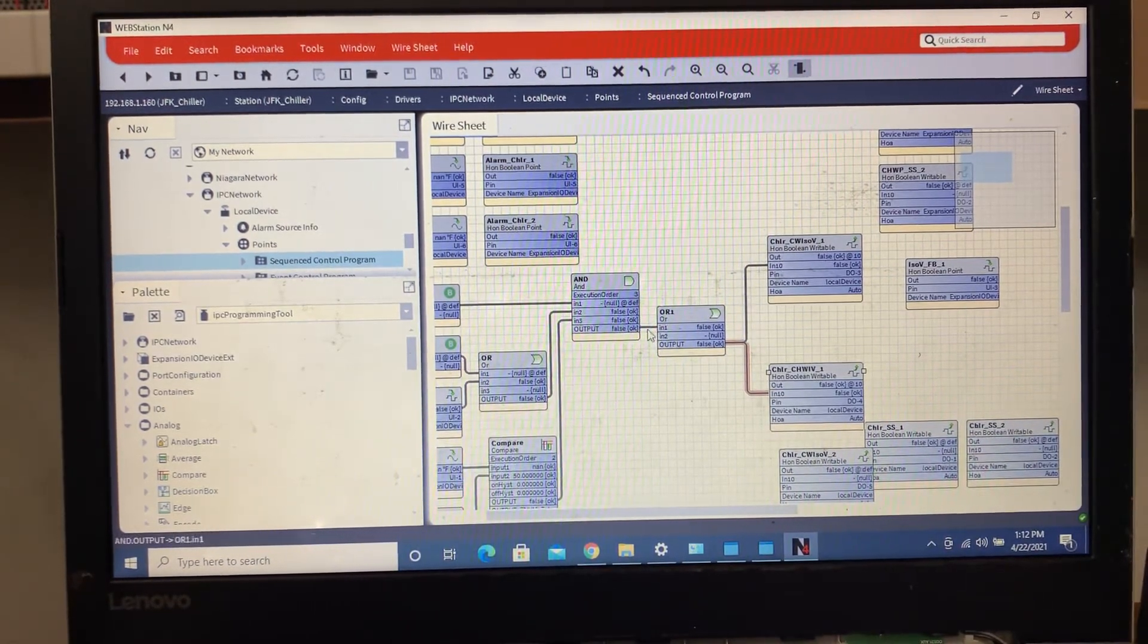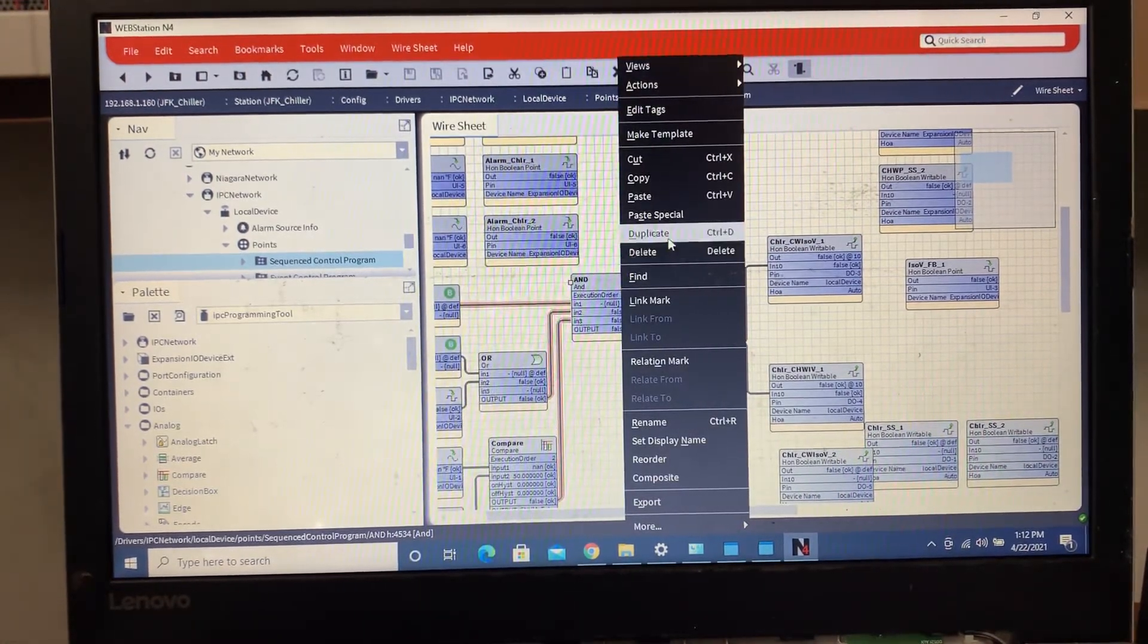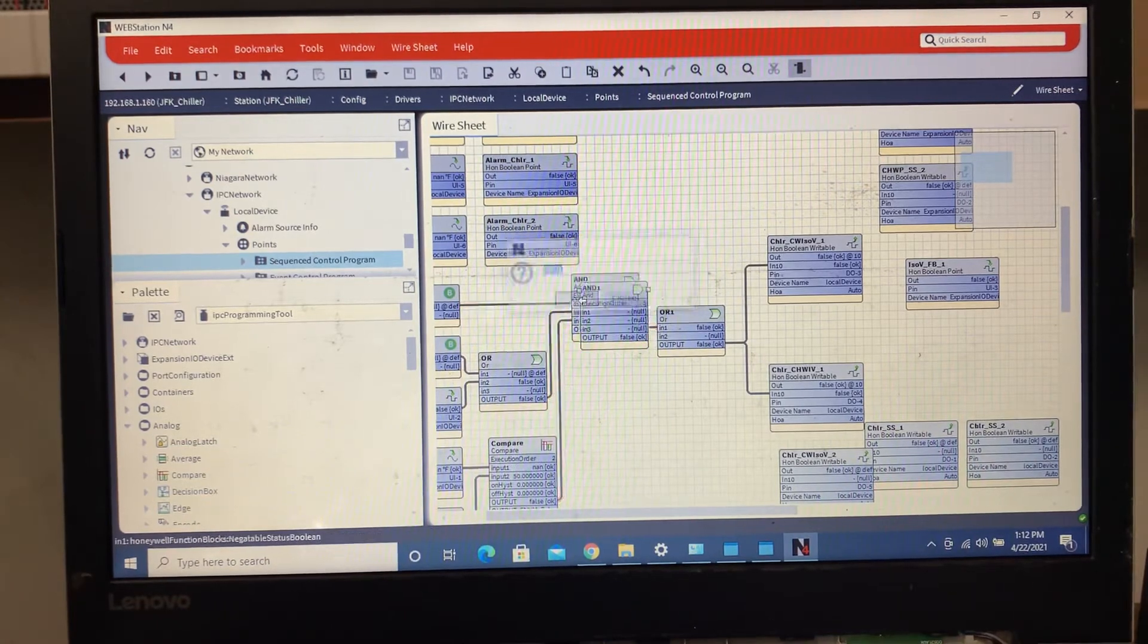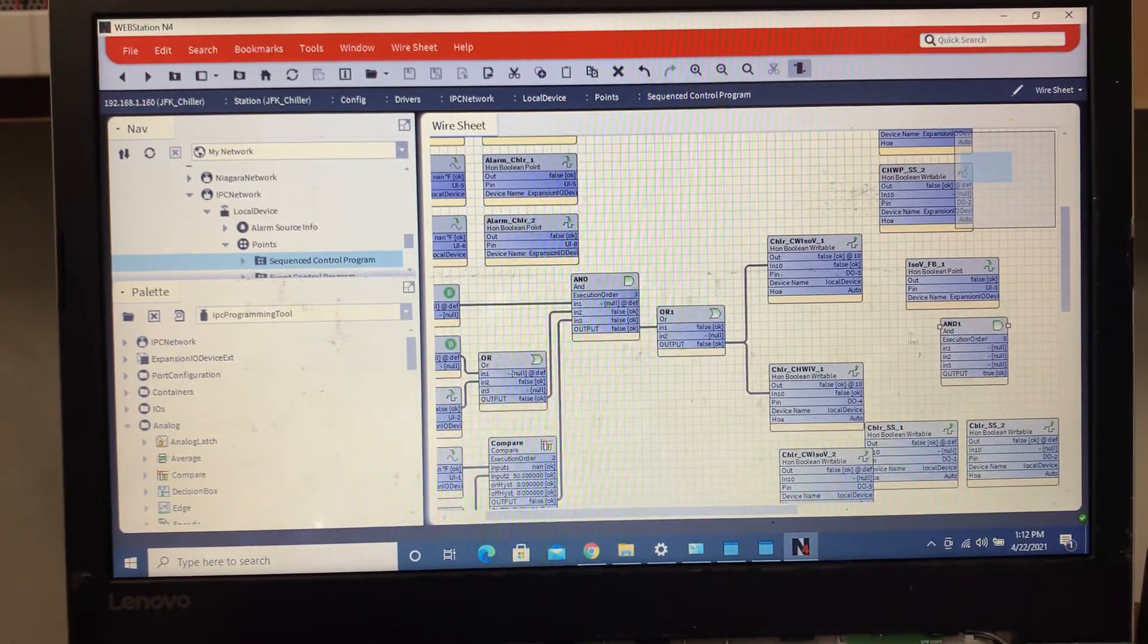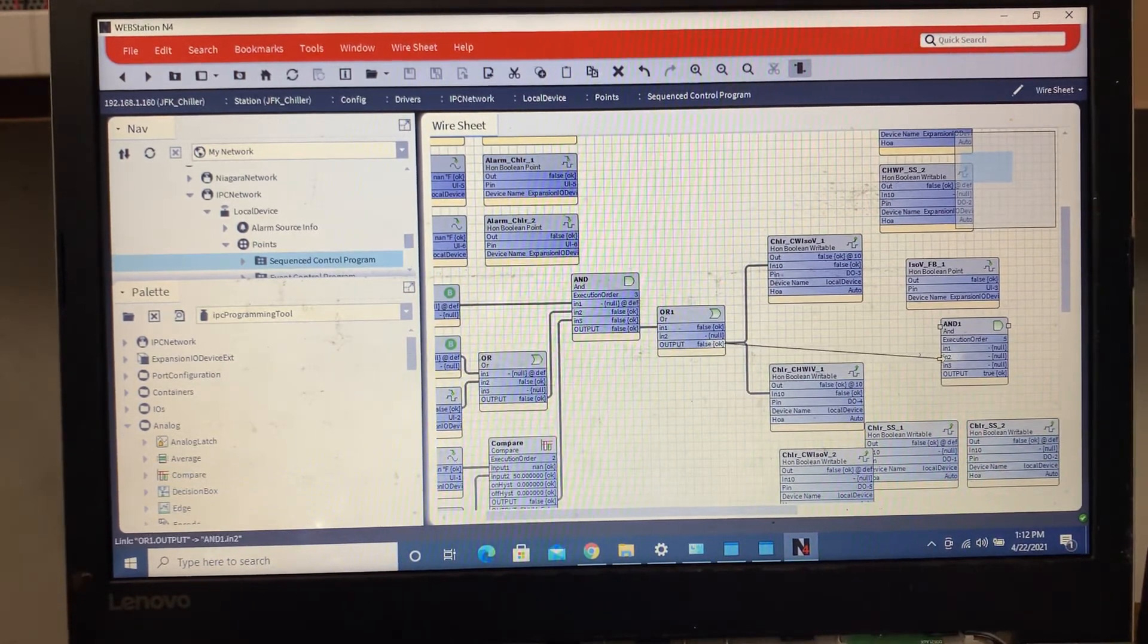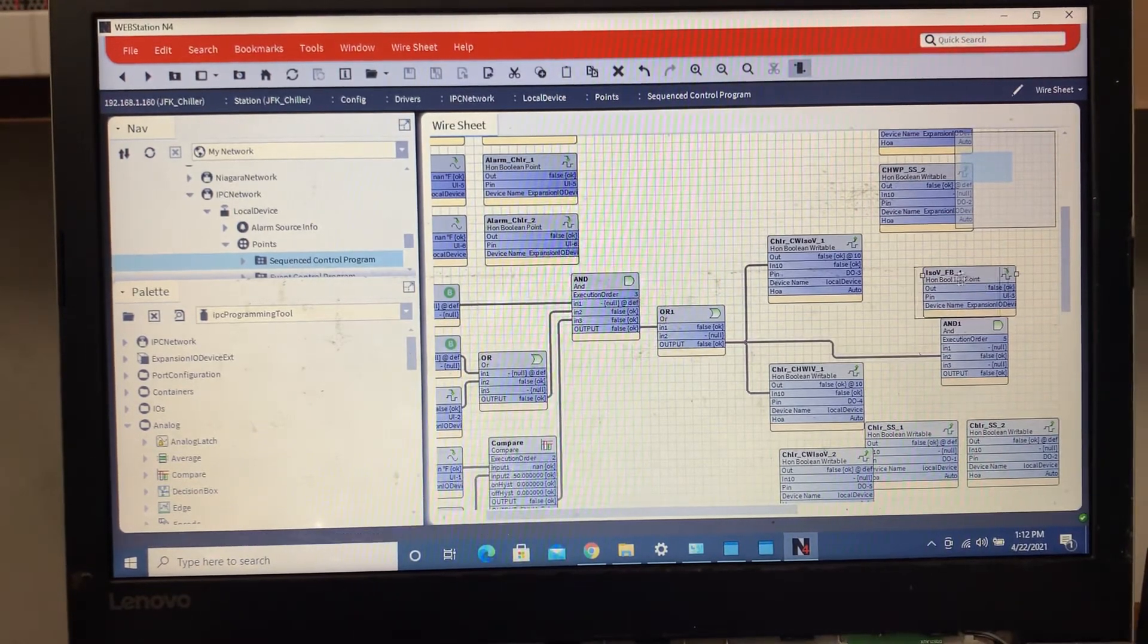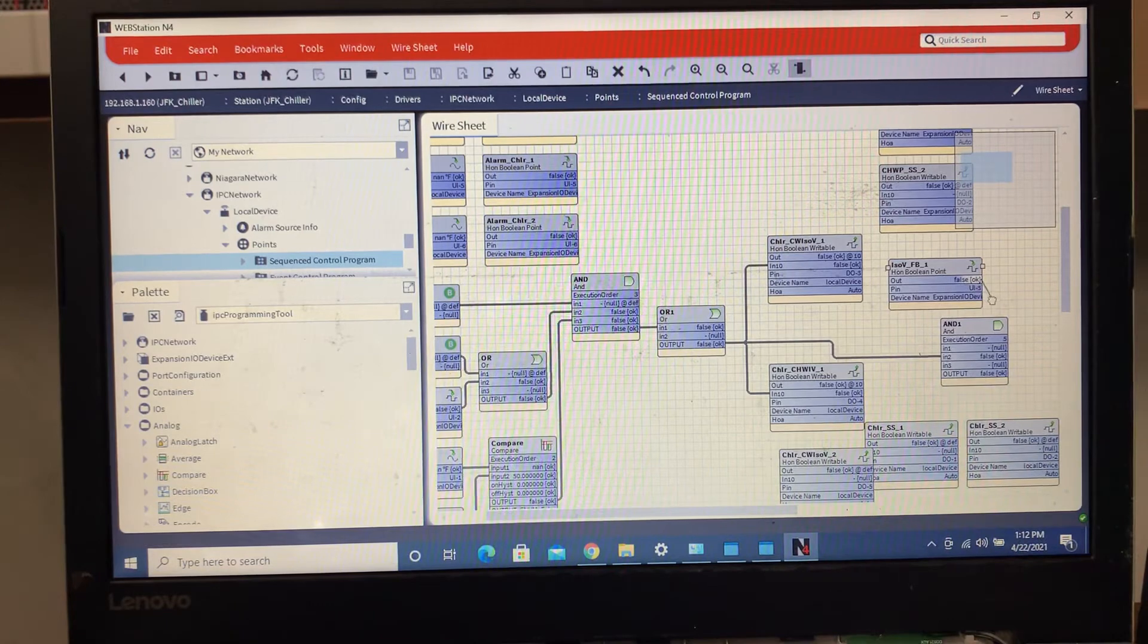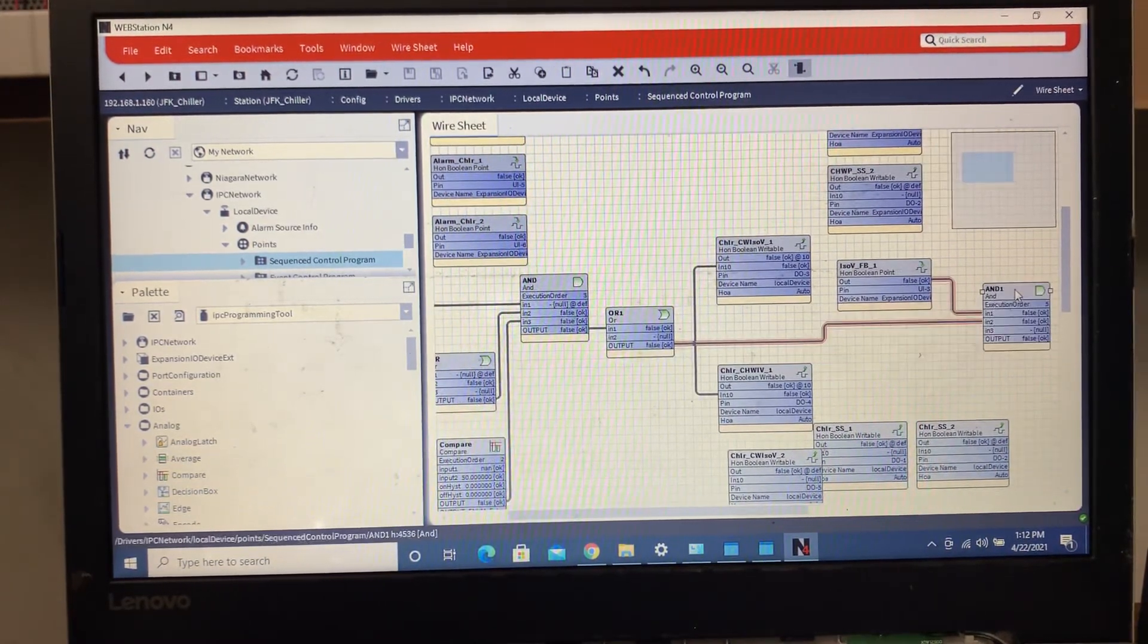But then I want to do another AND block. Because what we want to do is we want to say if this is true, and.